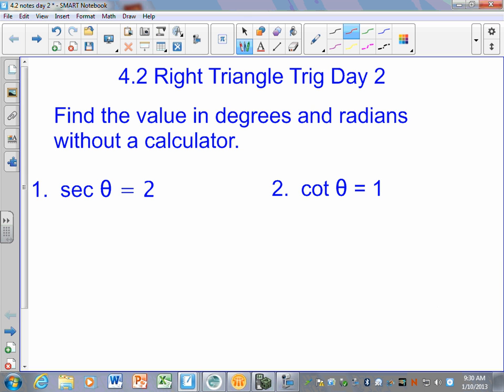We're really just adding on to what we did yesterday, and there's really two parts to this. There's the part that you should be doing without a calculator, which means you should be using the special triangles. I can't stop you from using your calculator, but just know when we have a test, these would be questions on the part with no calculator. My best advice is when it says to not use a calculator or to use the special triangles, you should be doing it that way, because tests count for way more than homework.